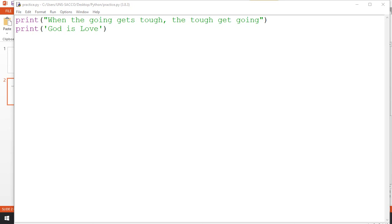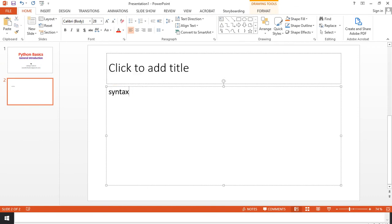Now let's talk about Python syntax. The word 'syntax' in programming means the grammar, the arrangement — the sentence structure and rules of the programming language. Python uses what we call indentation. Indentation is simply the space that you leave when you are typing.